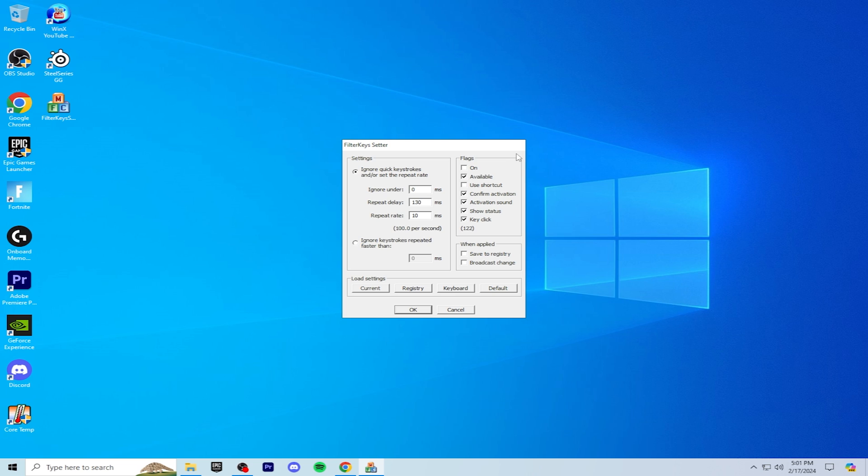For the flags, you're going to check on so it works. You're also going to check use shortcut, and you're going to uncheck key click because if you have this enabled, every time you click a key on your keyboard there's going to be a noise in your ear and it's very annoying.